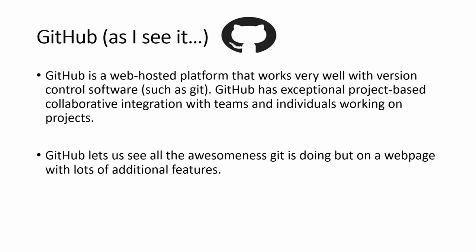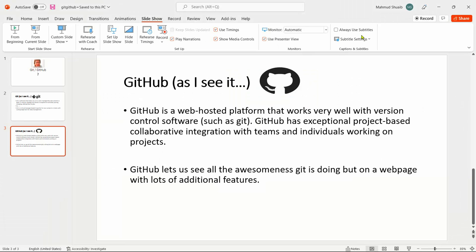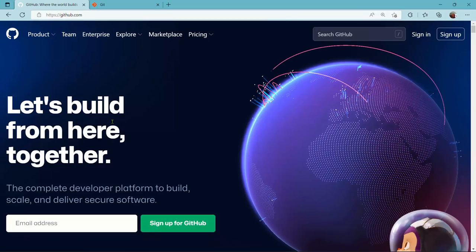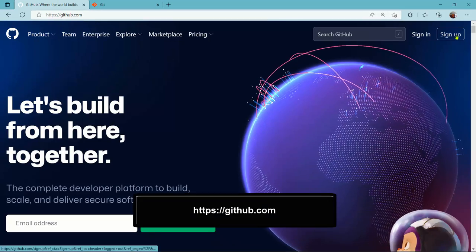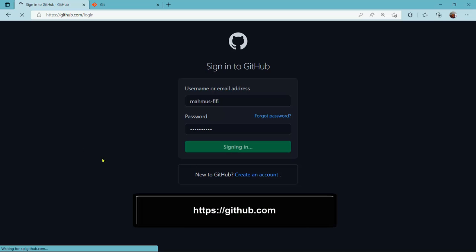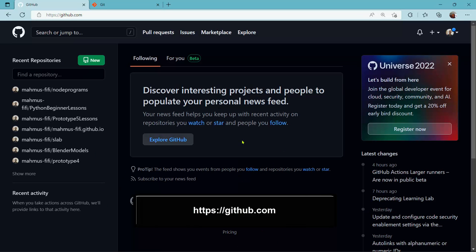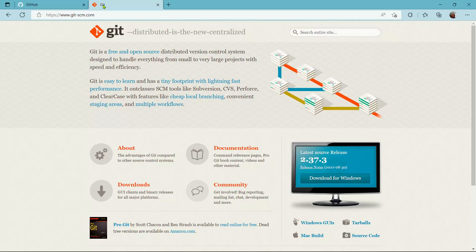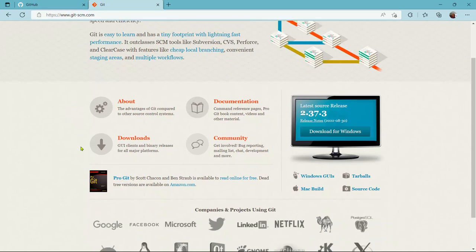Let's jump into the pages. This is the GitHub page — you can sign up and create an account. I'll sign into my account and click Sign In. Now I'm in GitHub. You can create a repository, which is a folder or file that exists on the GitHub server where you can push your Git projects.